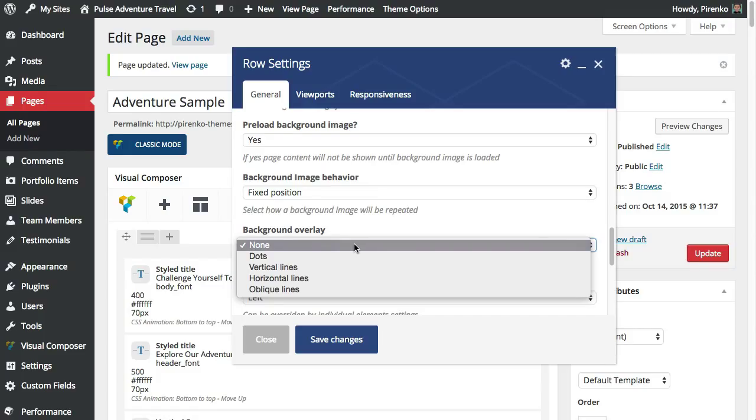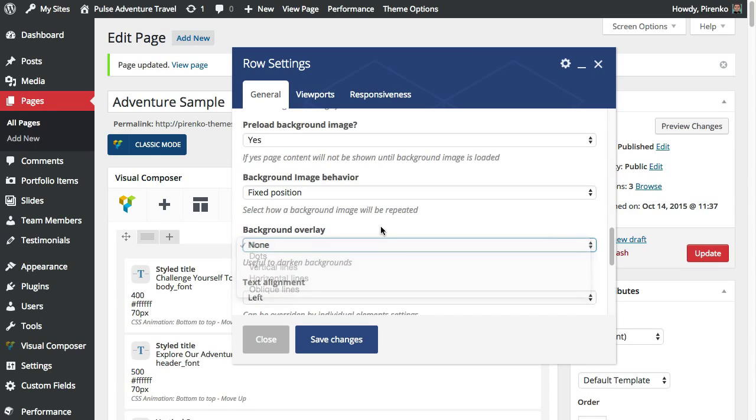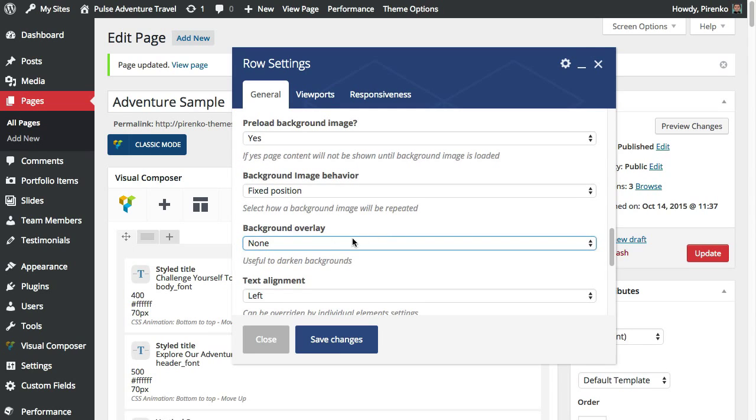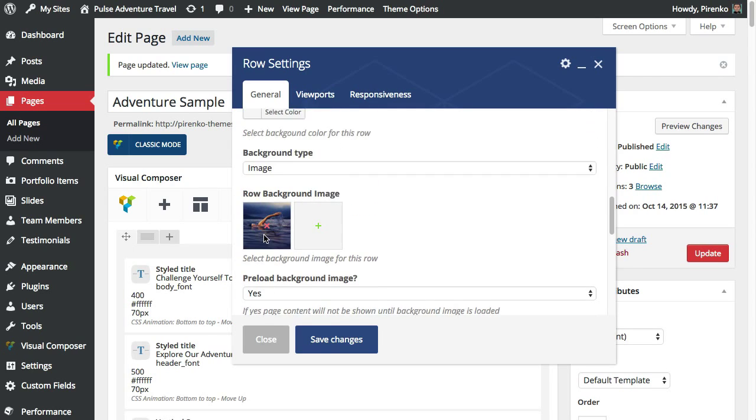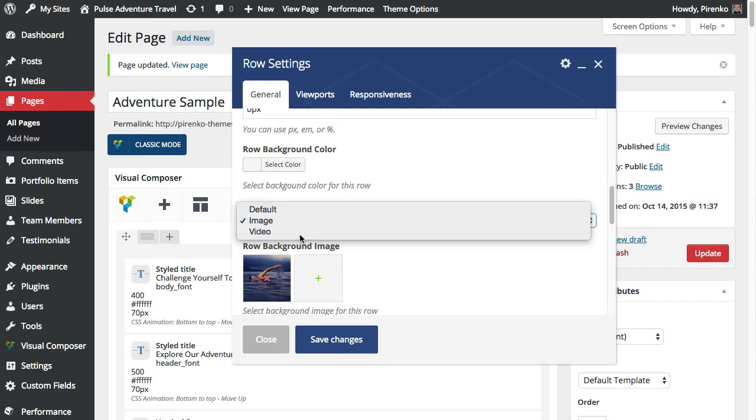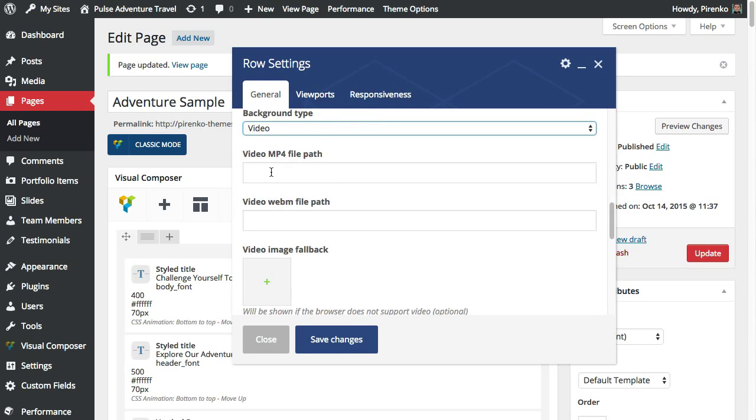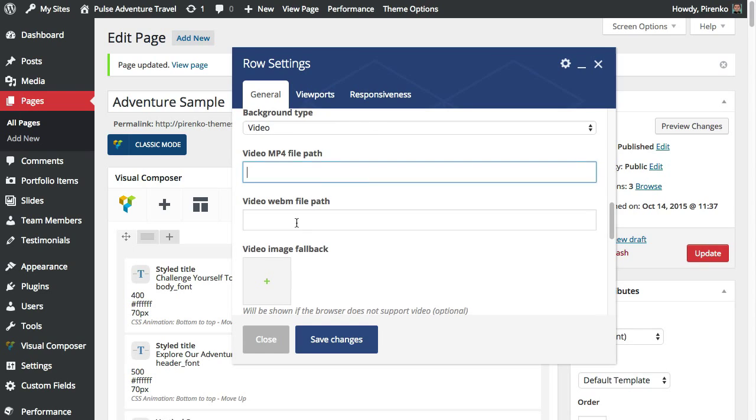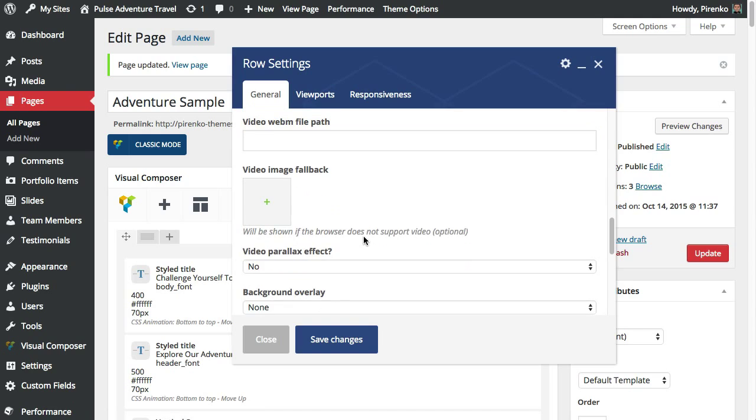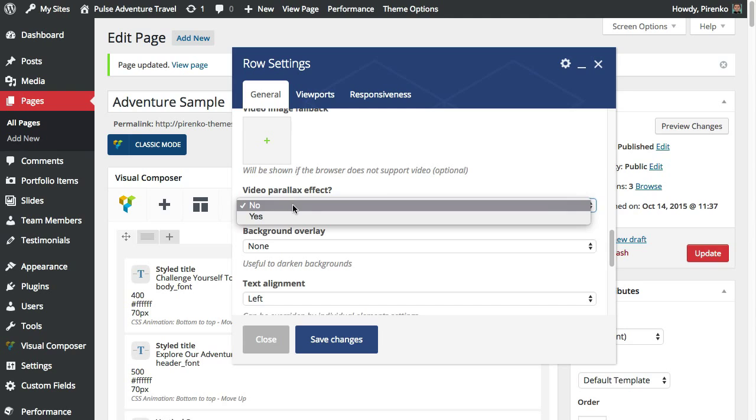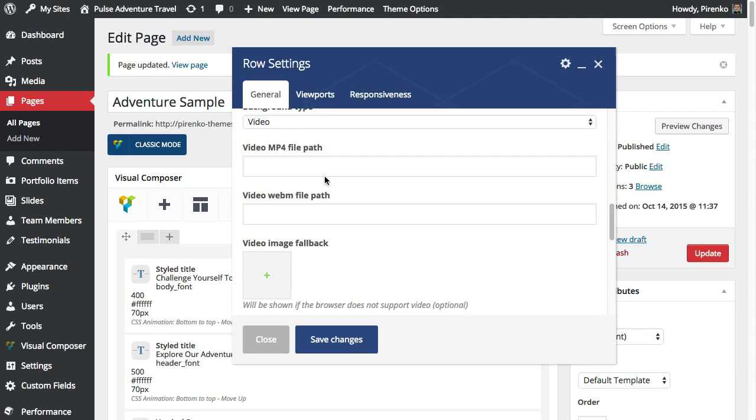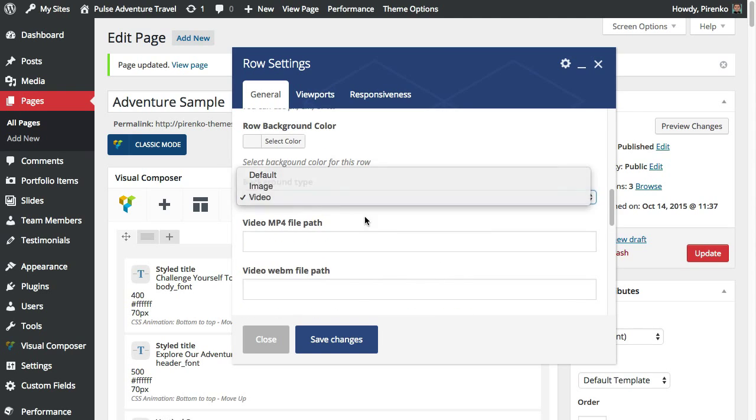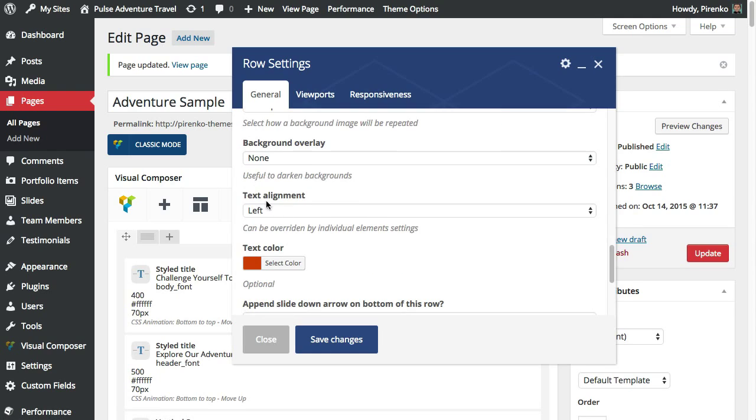You can have some dots or vertical lines to make the image a little bit darker and these are the options related with the background image. If you select a video you will also put here the video mp4 and webm file path and also a video image fallback for mobile devices and also you can have a parallax effect for the video. Let's select our image again and continuing here once again back to the row options.